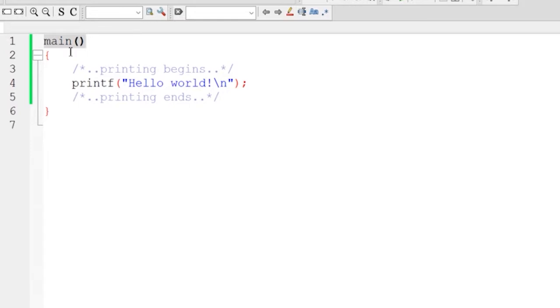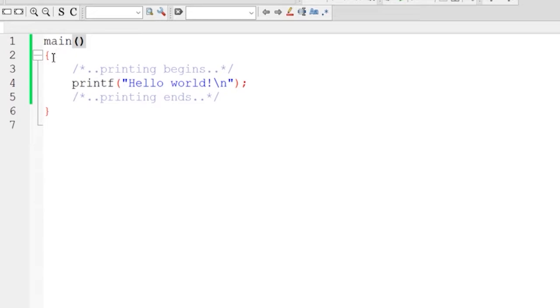Now after the main function, you can see this empty parenthesis. This tells us that the main function doesn't have any arguments or any parameters in it.